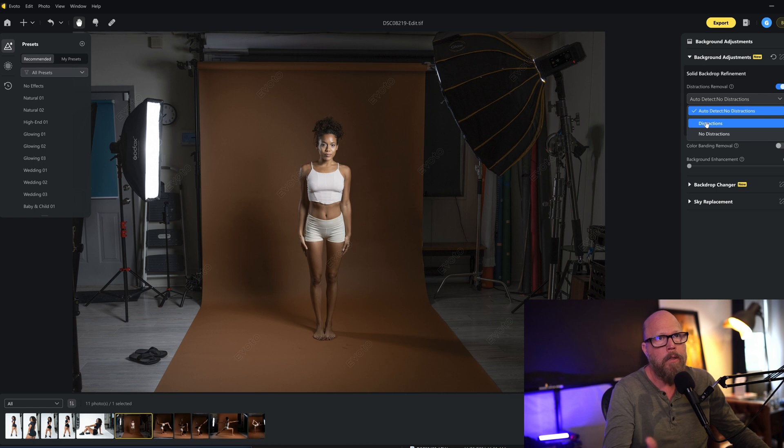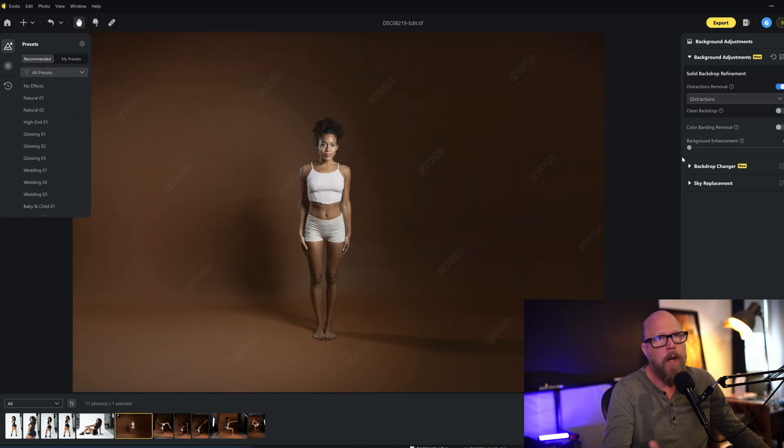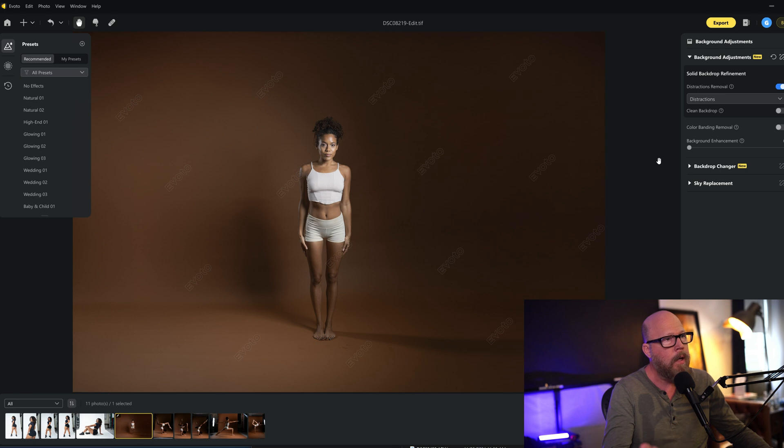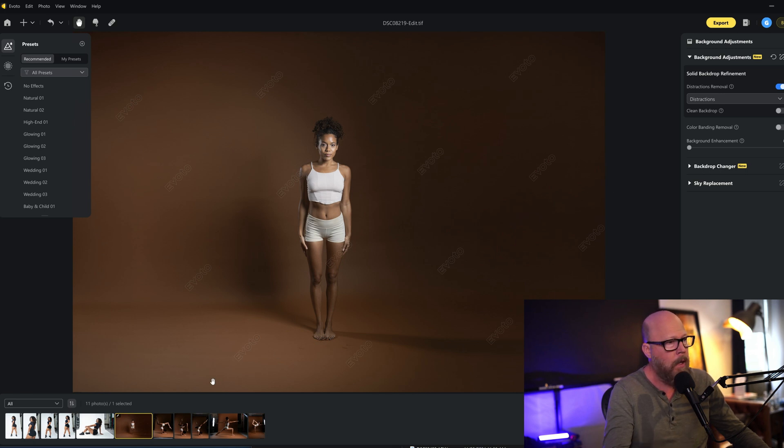And I'm telling it I want it to remove those distractions, and look at that - in one second I cleaned up that whole backdrop and it's perfect.